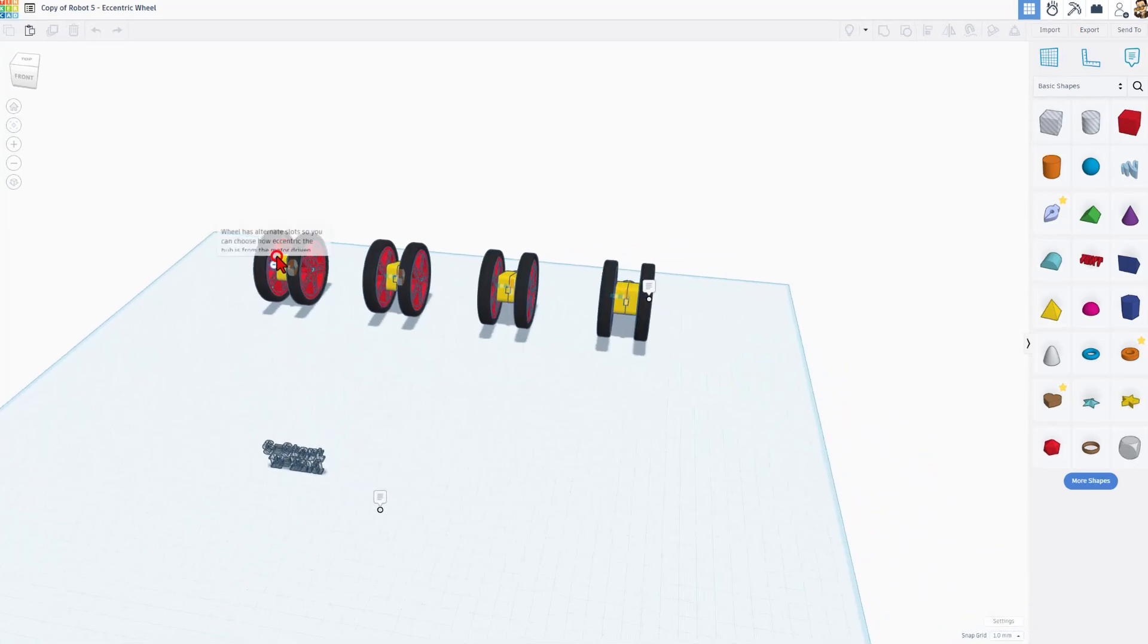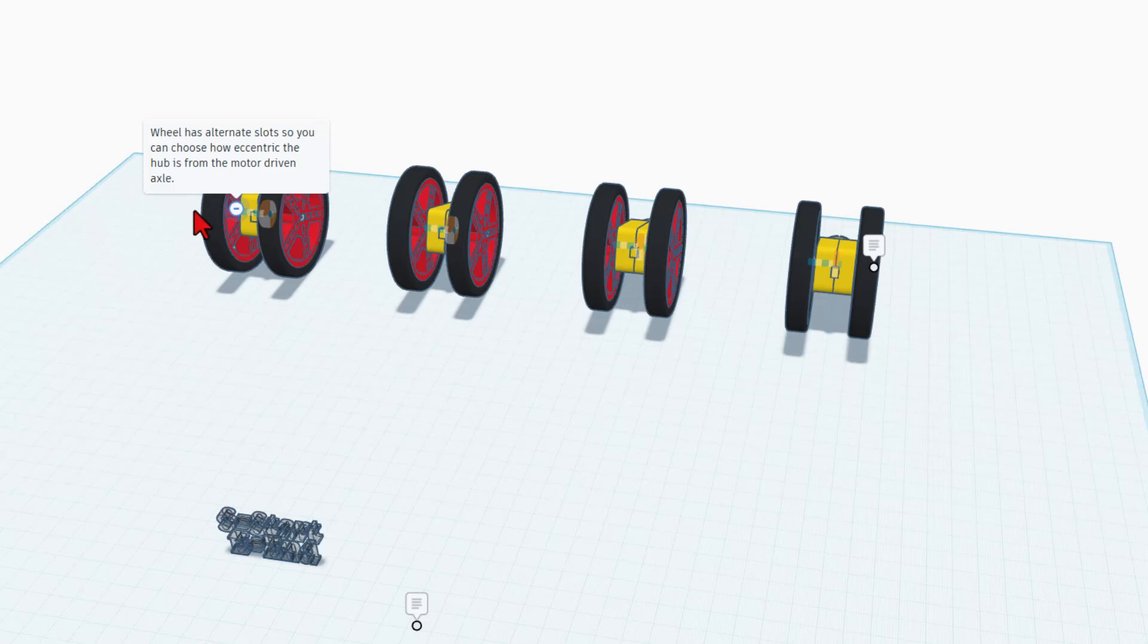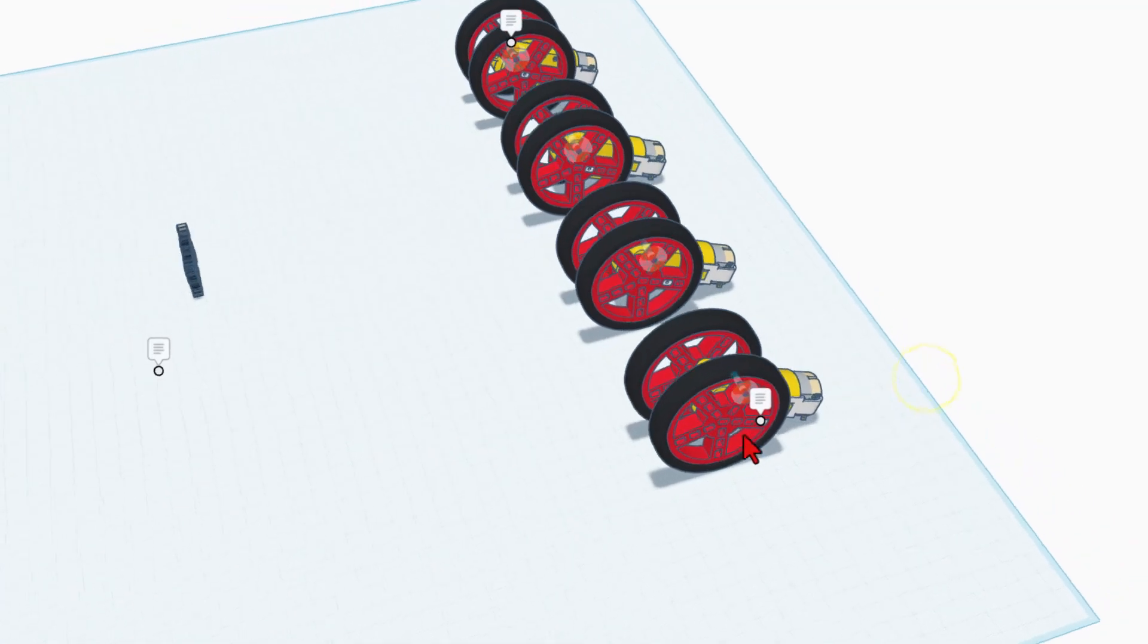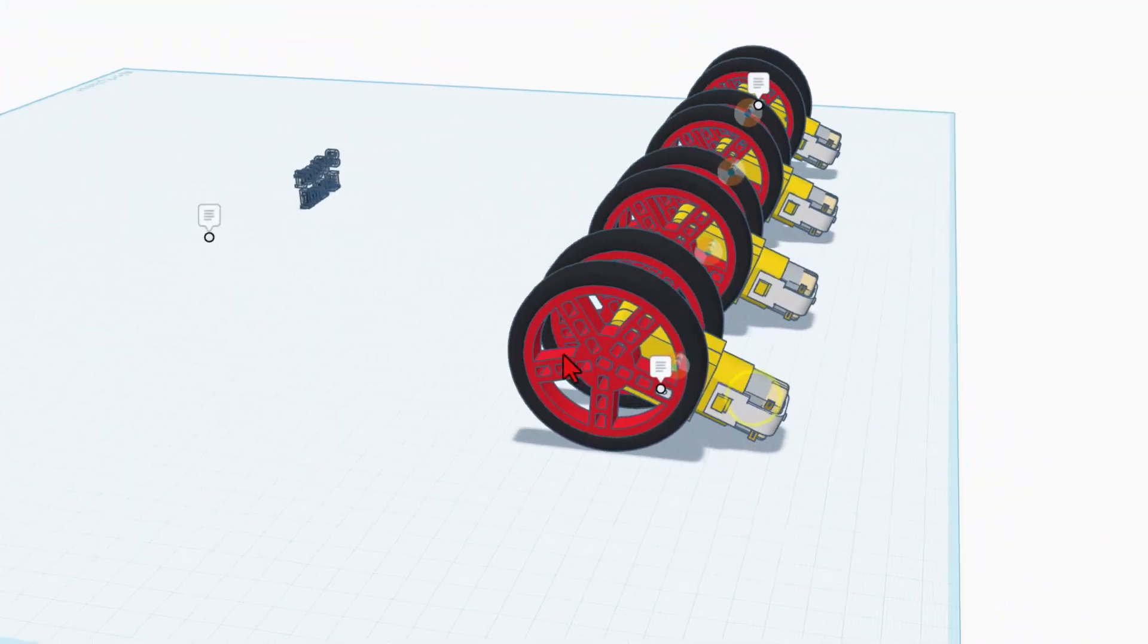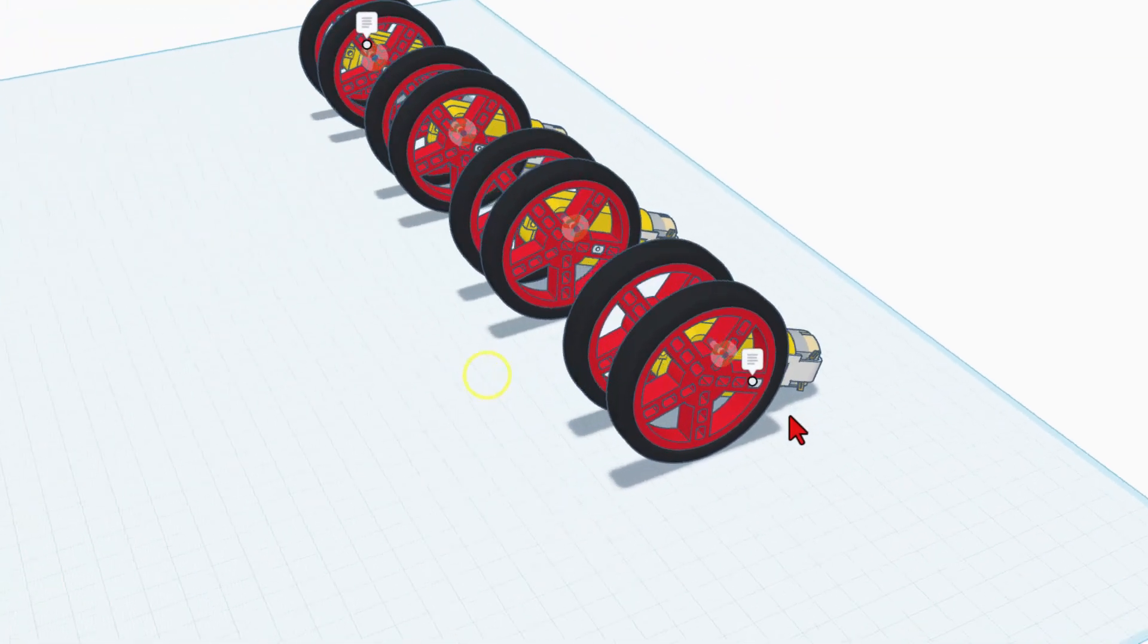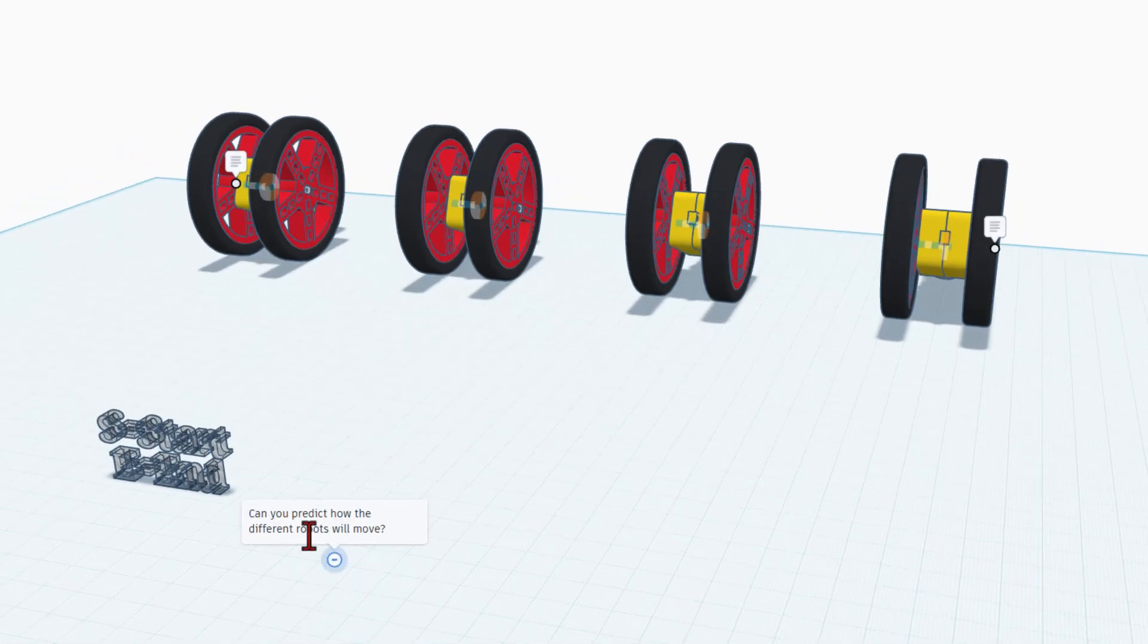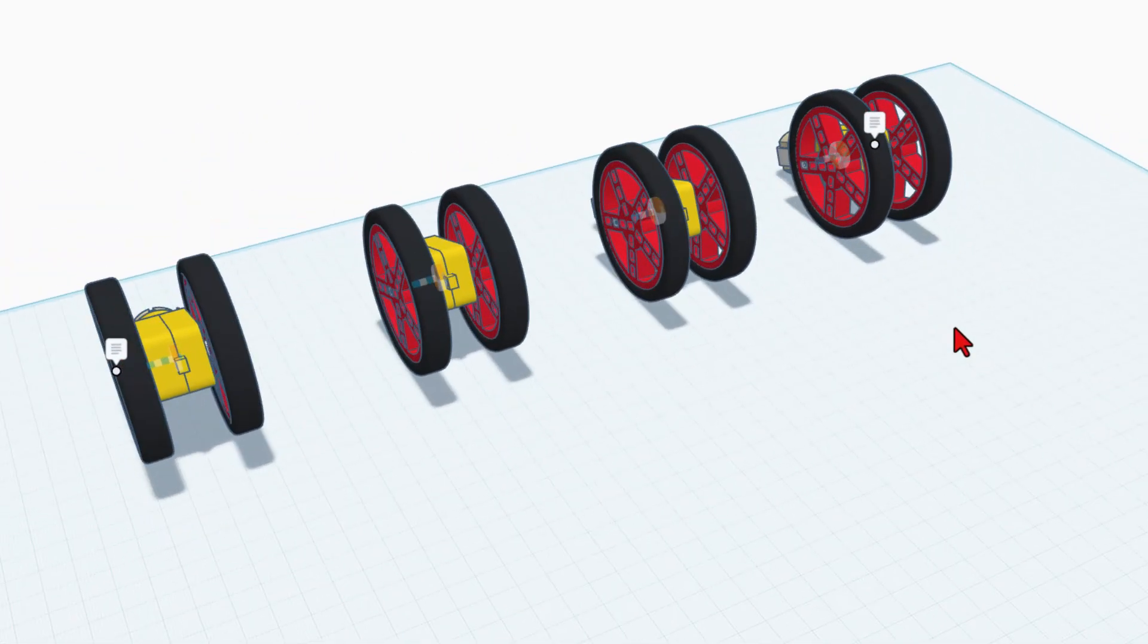There are notes right here that say the wheel has alternate slots so you can choose how eccentric the hub is from the driven motor axle. We also have a note right here showing that this time it was put very far from the center. Of course the big part of the project is can you guess how these are going to be different.